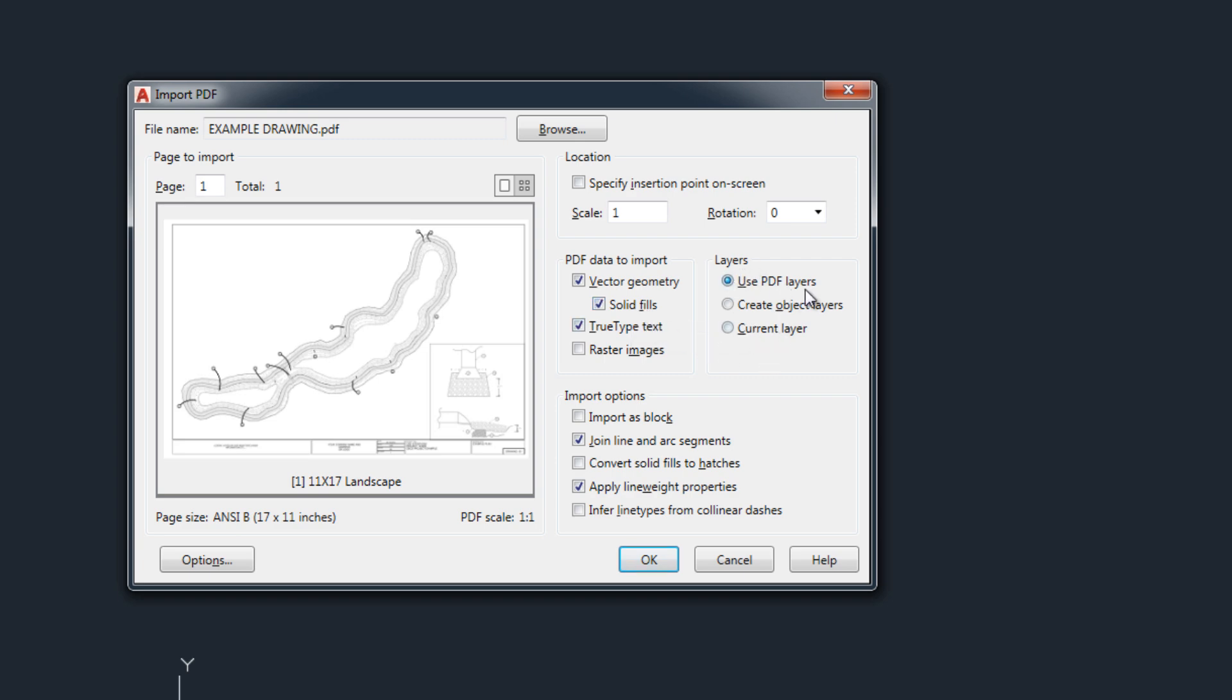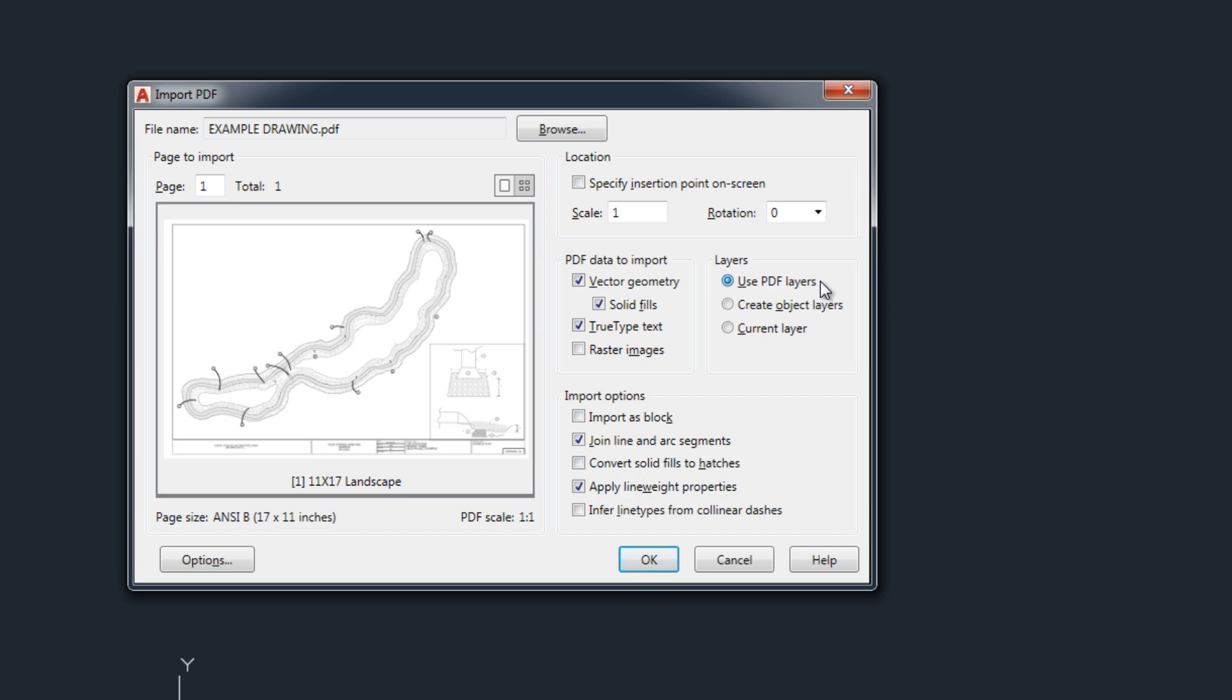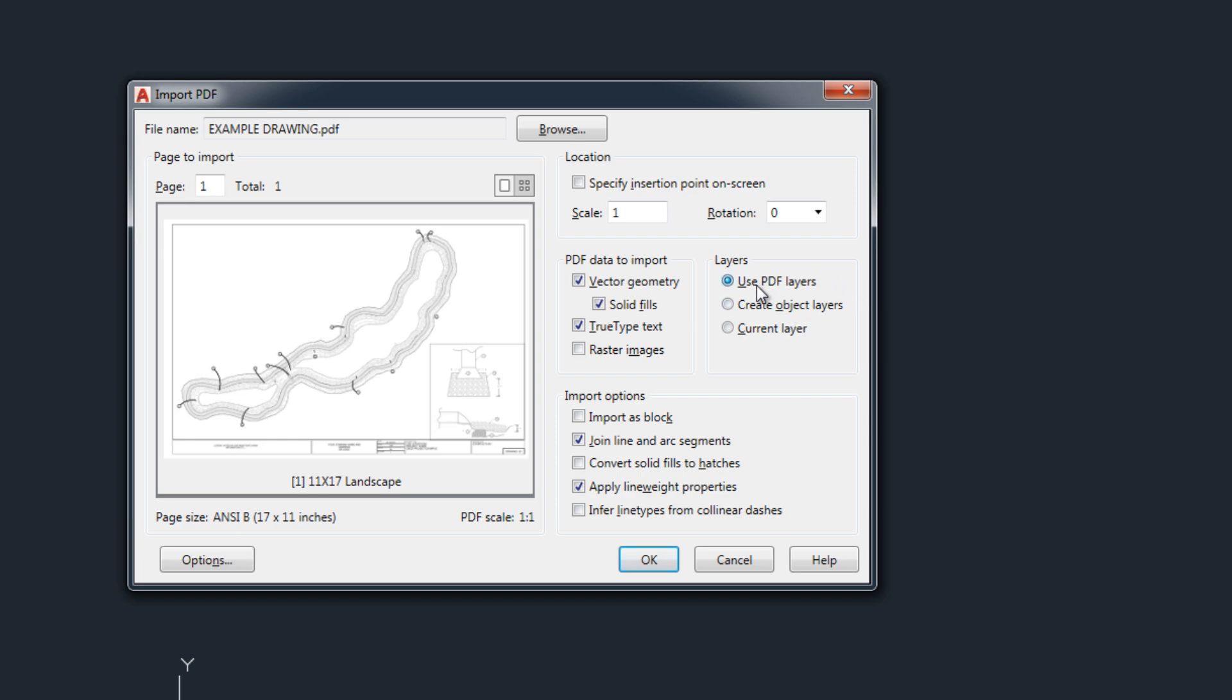And then you can use layers. If it was created in AutoCAD there's a chance that the layer file or the layer data would have been included in the PDF file. So try that. If it wasn't and you'll bring it in and there are no layers you can always get it to create object layers as well or insert it into the current layer you're using.